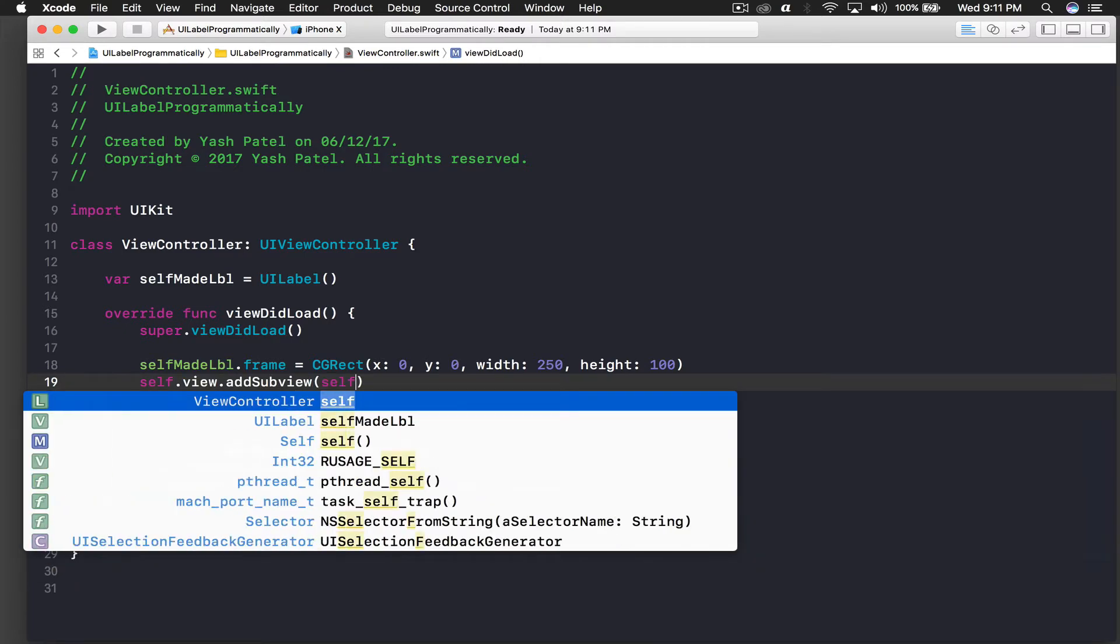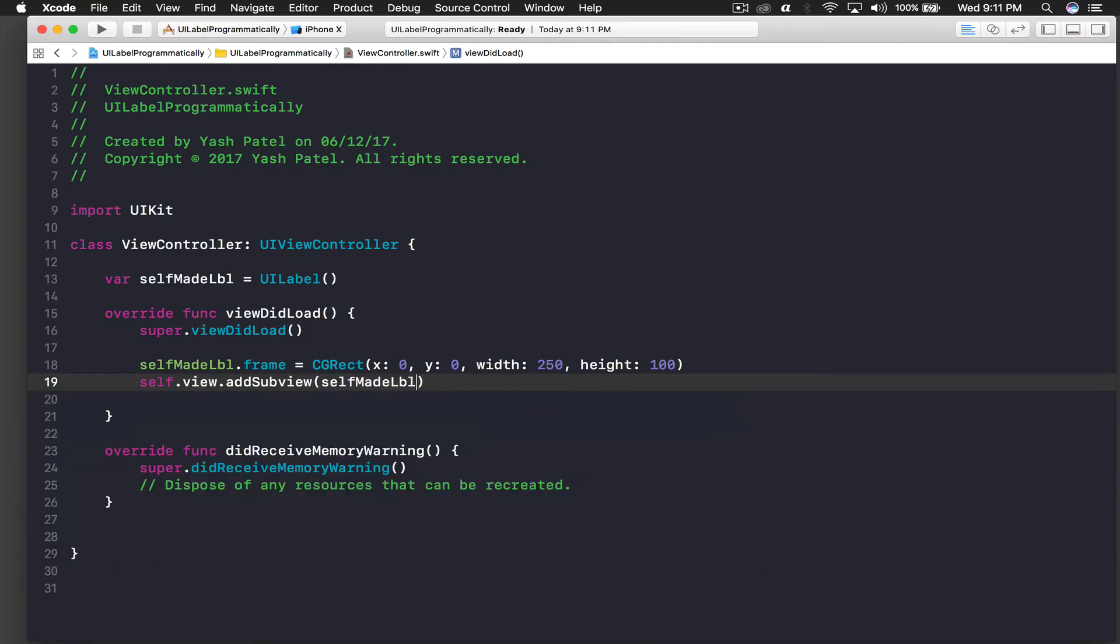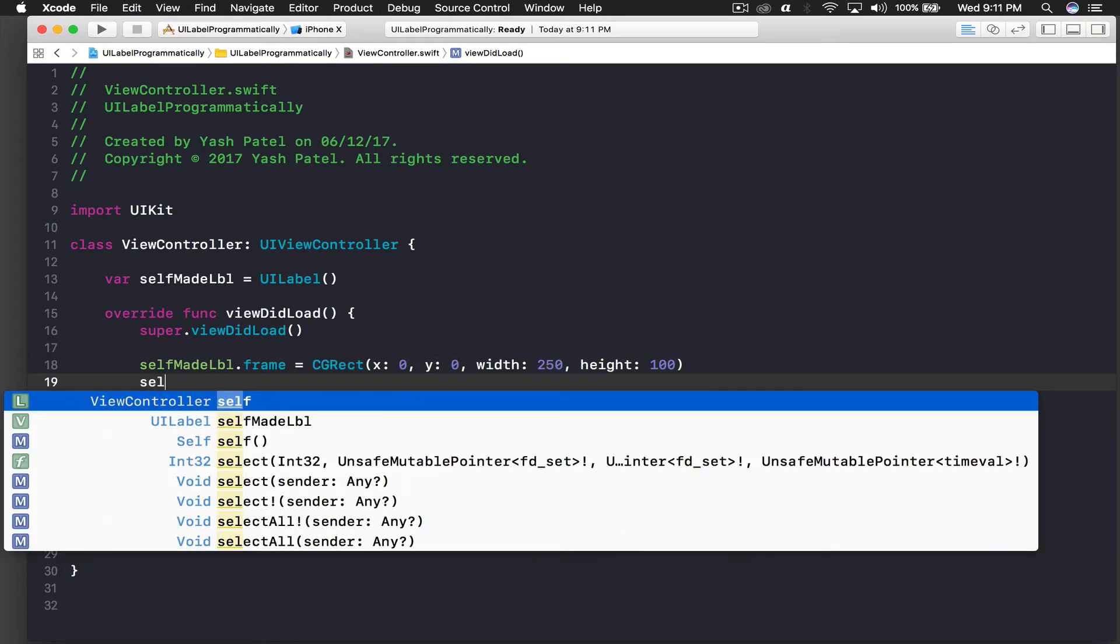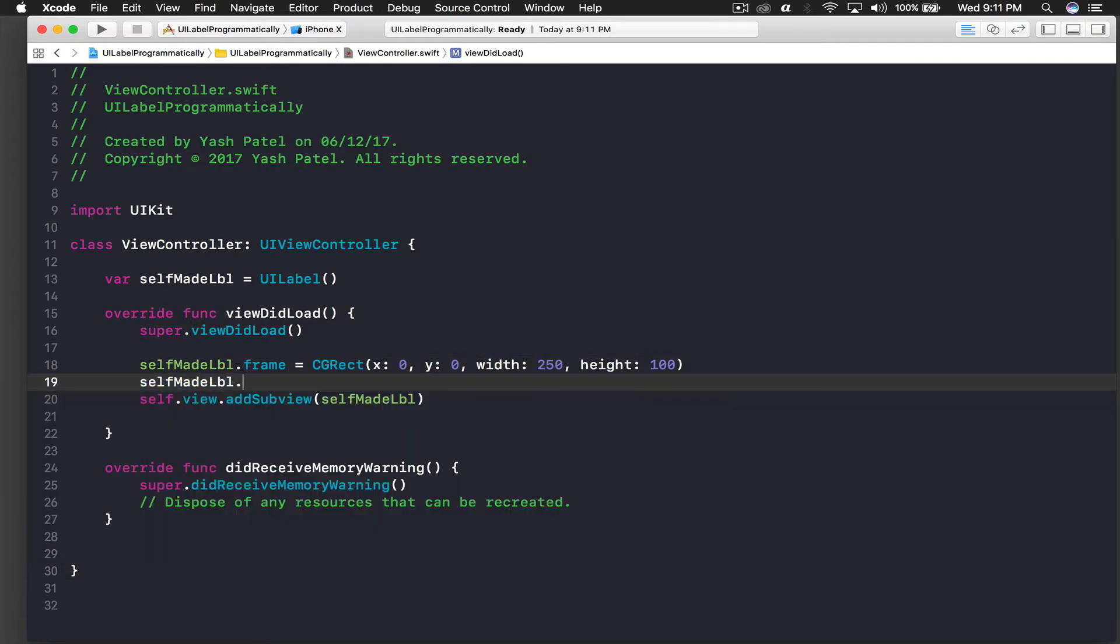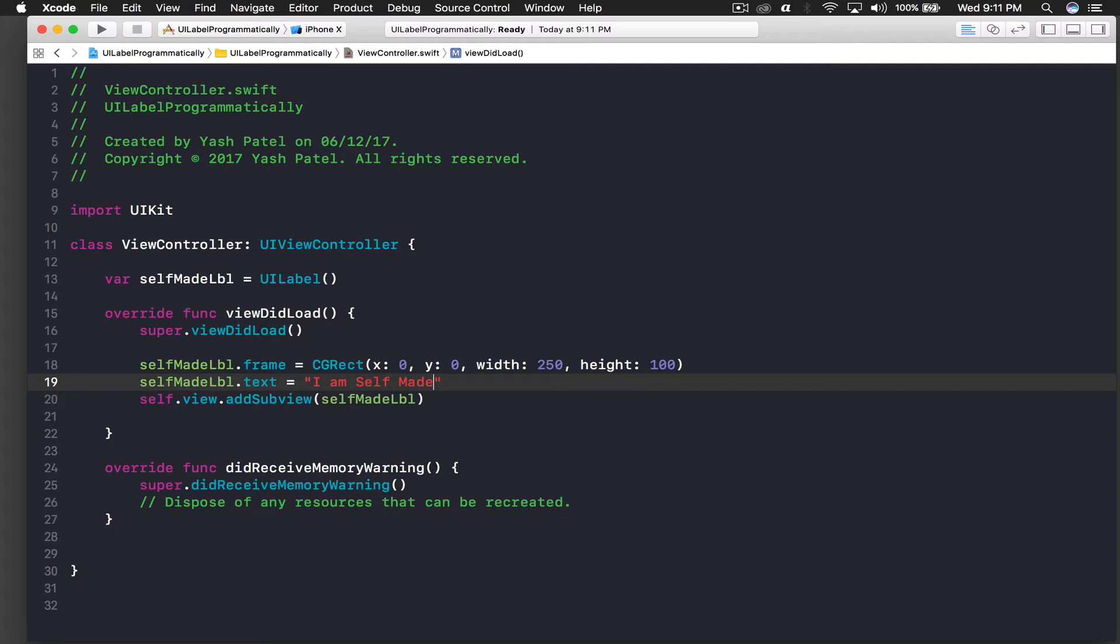Let's not do this right now. We will just say self.view.addSubview and I will just add selfMadeLabel. And we need to give it text, so basically that's what we are creating it for. Text equal to and I will say 'I am self-made'. Let's run the application.